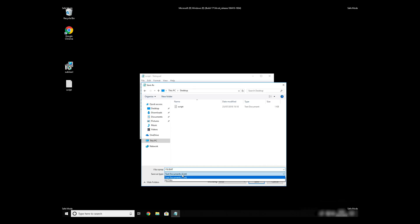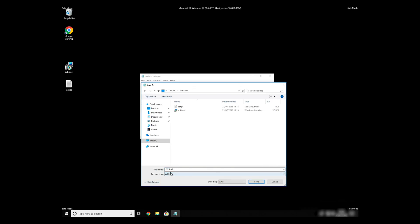On Save As Type Selection, select All Files and press Save.